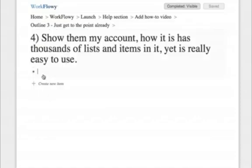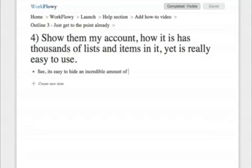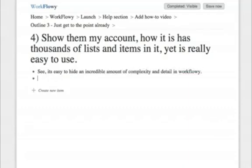As you see, it's easy to hide an incredible amount of complexity and detail in Workflowy. And this lets you focus on what you really need to do.